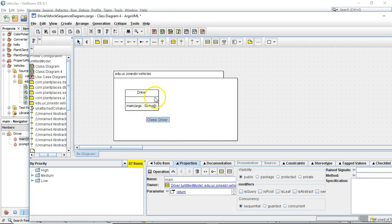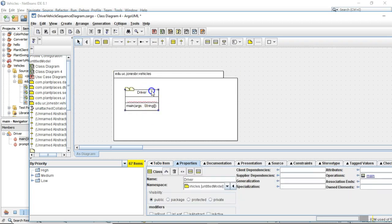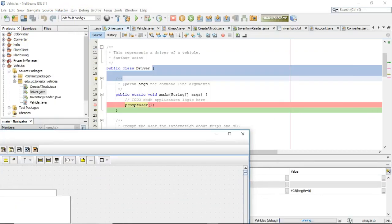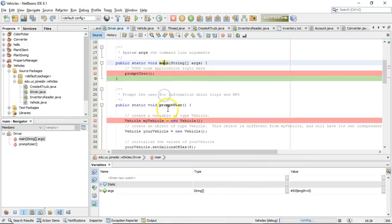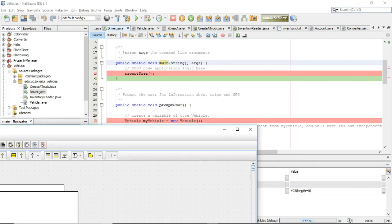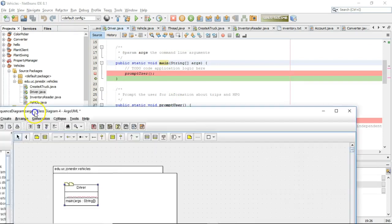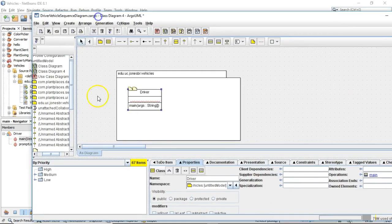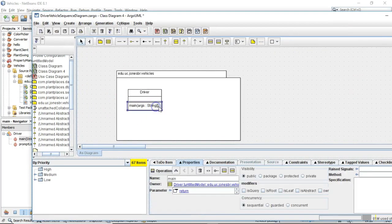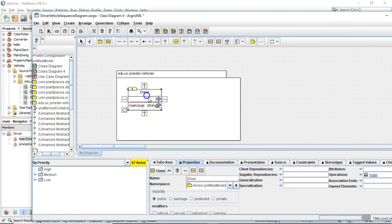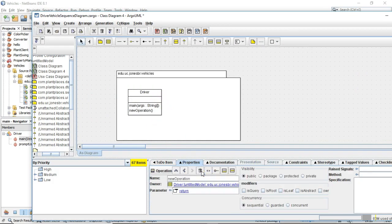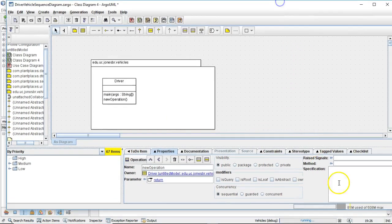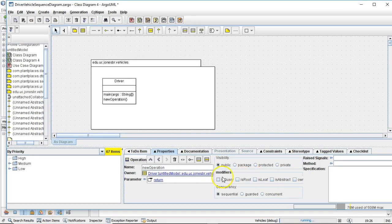We know that we have one other method in driver, and that is the prompt user method. So we'll go back and take a look at that, because remember the main method is calling the prompt user method. This time, I can either click on the plus or I can click on the new operation box down at the bottom. And this gives me a lot of places where I can enter additional information about the method.